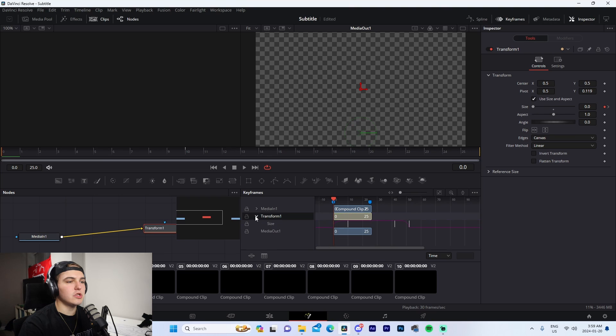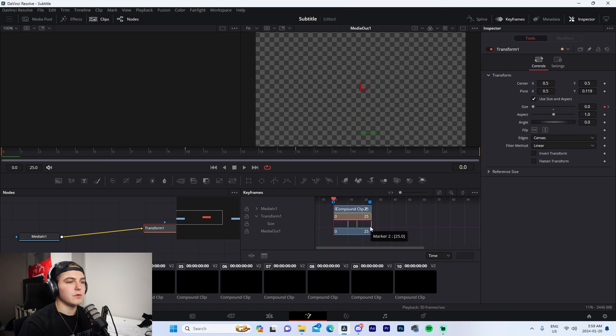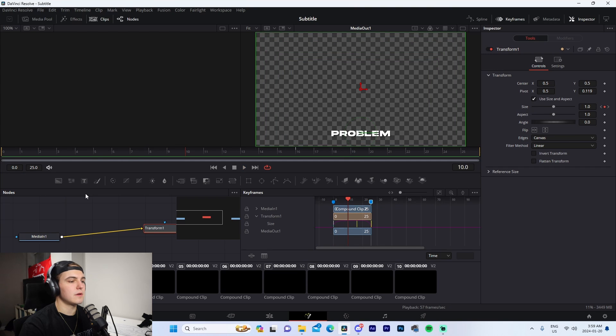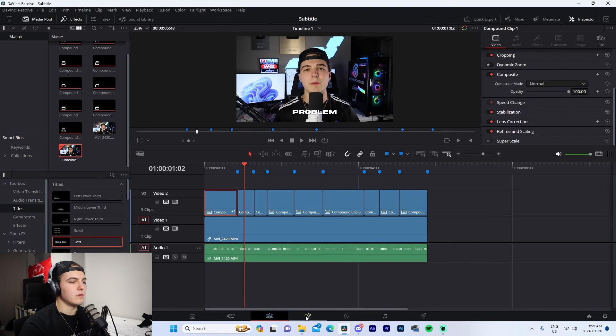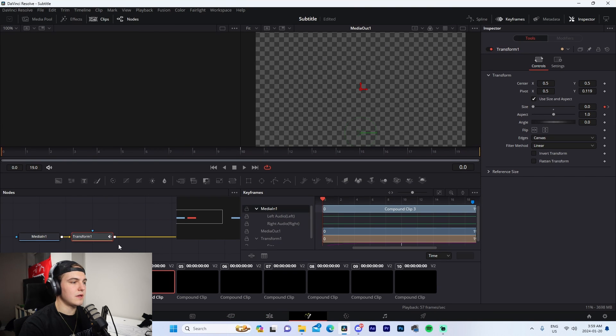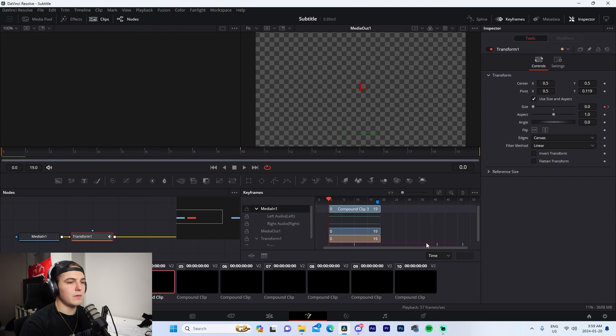We're just going to bring those keyframes over, so it's super simple when it comes to that. We can see, and if we go to the next one, paste it in right there. We can see the keyframes again need adjusting, so we're just going to drag them over.